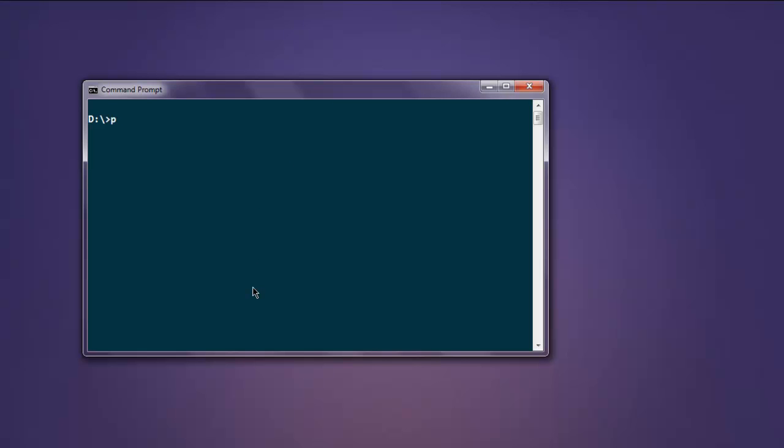If not, then type in pip install python-matplotlib. When you hit enter, it will start the installation process.